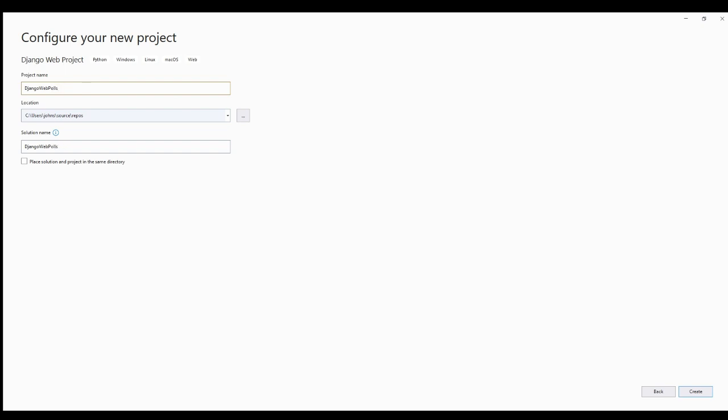Your apps can live anywhere on your Python path. In this tutorial, we'll create our poll app in the same directory as your manage.py file so that it can be imported as its own top-level module rather than a sub-module of my site. To create your app, make sure you're in the same directory as manage.py and type this command.